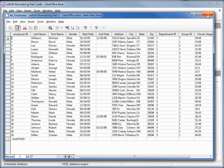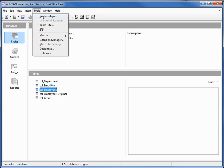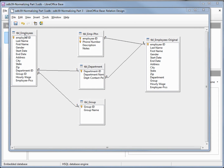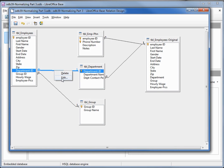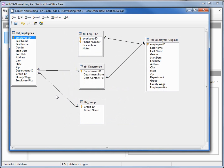Now we've got all our data on the tables the way we want. Let's go into our relationships and check those out — Tools > Relationships. Here we see all the relationships we have right now. Here's our new employee table and here's our original employee table. We'll want to move these relationships over to our new table. Let's edit and check: from table employees department ID to table department department ID, we've got update cascade and set to default — the two we just assigned with that SQL.